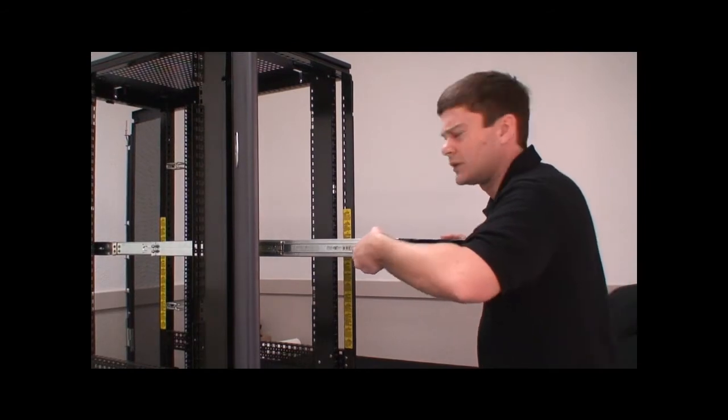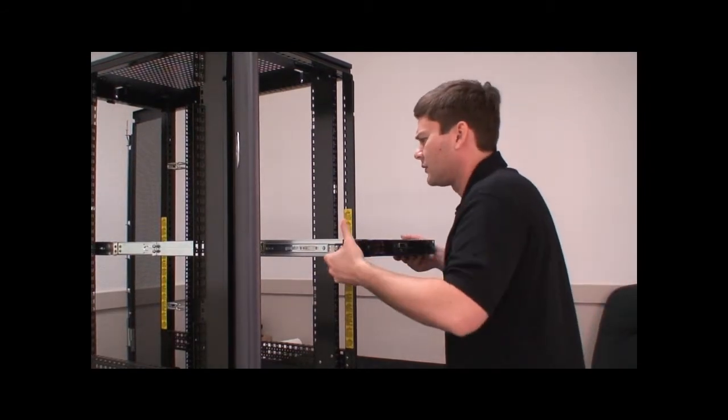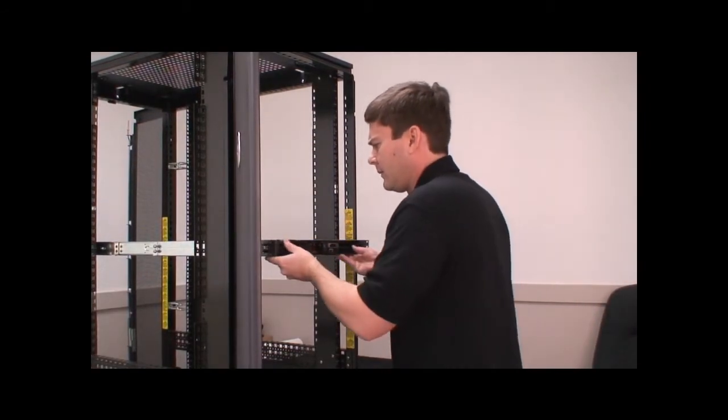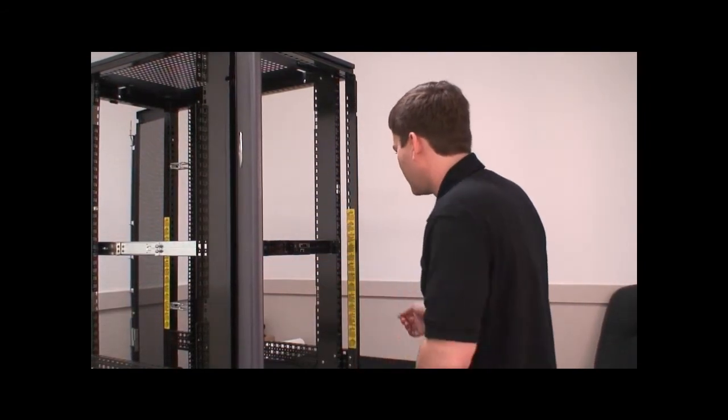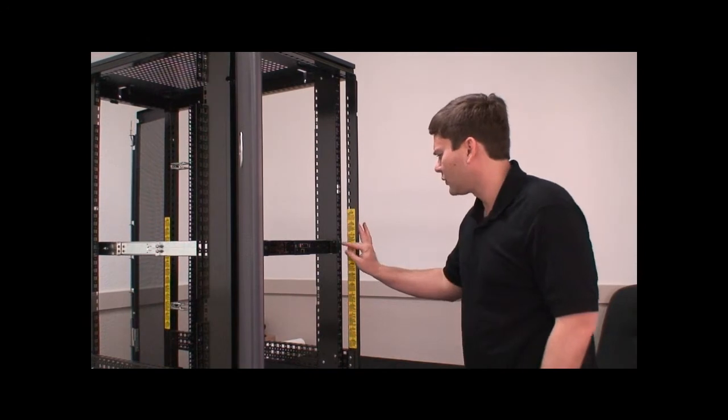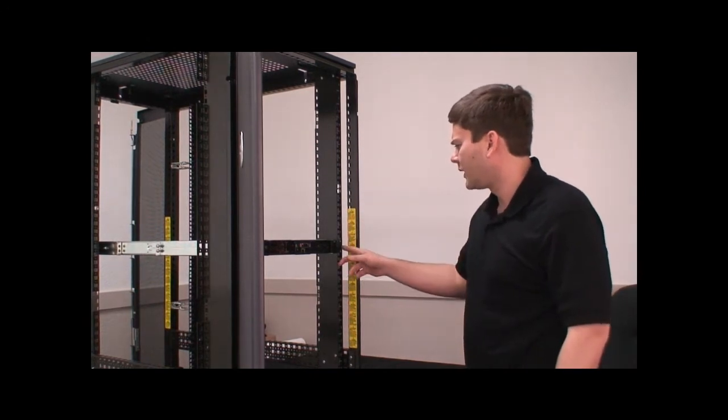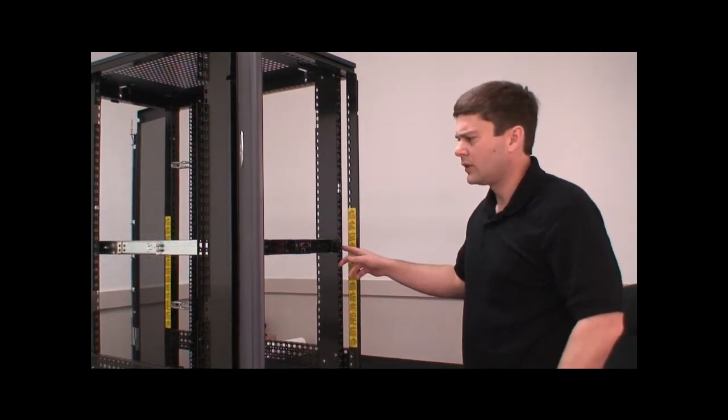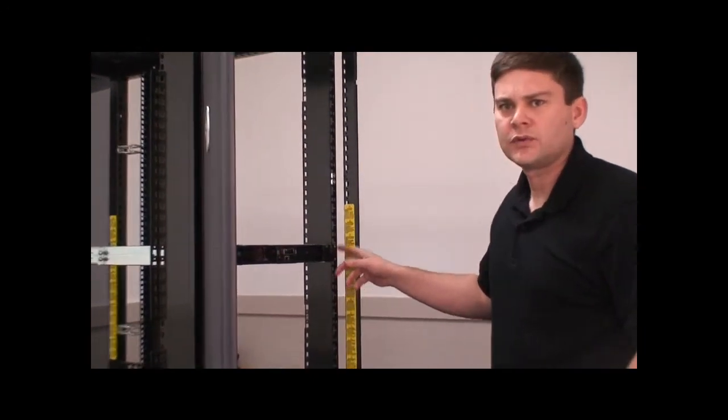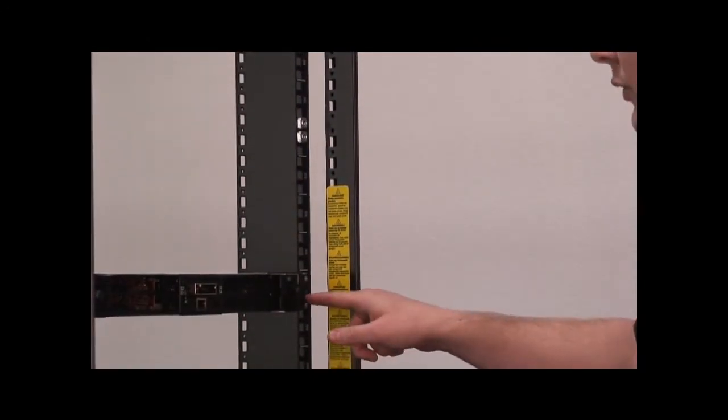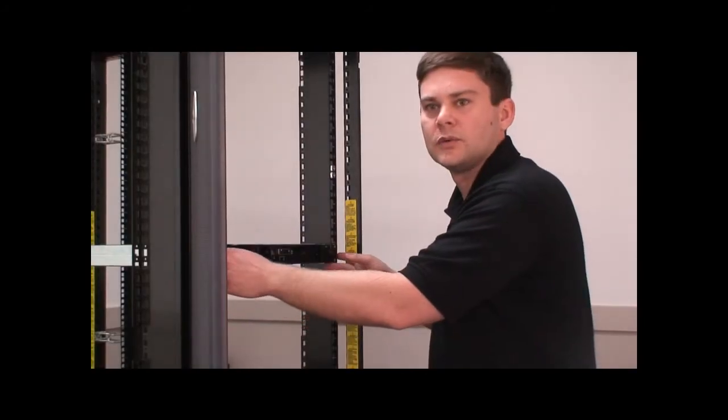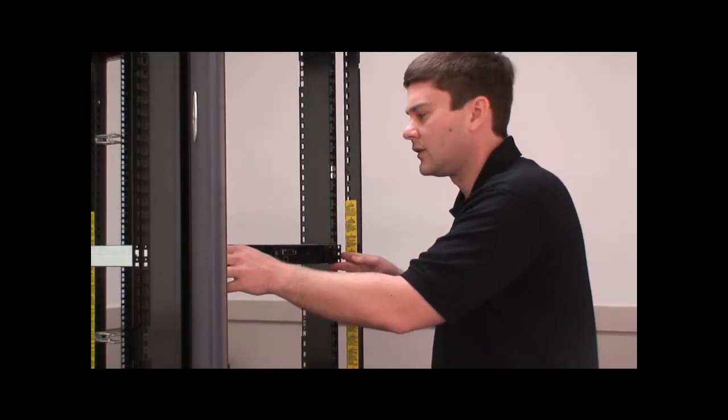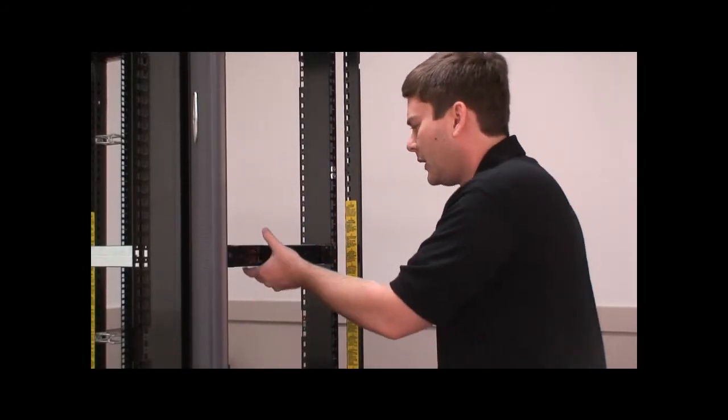We're pushing the chassis inside of the server cabinet now. Once you have it at this point, you would take thumb screws or any 10-32 screw. Some cabinets are 8-32. And use the center hole inside of the brackets to adhere the chassis to the cabinet.